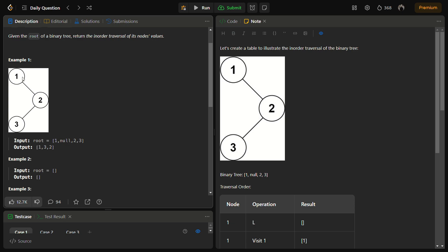Let's see how left-root-right applies on example one. Initially we start with root node 1 and move to the left. On reaching a new node you need to again apply left-root-right. We reach node 2, apply left — go to the left, there is node 3. Apply left-root-right on node 3: nothing on the left, so print root — 3 is printed. Move to the right, nothing there. Move back to node 2; the left part for node 2 is done.